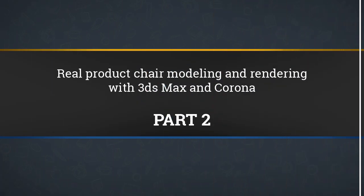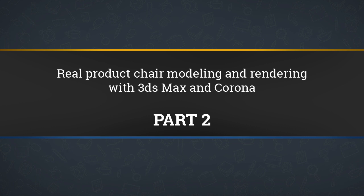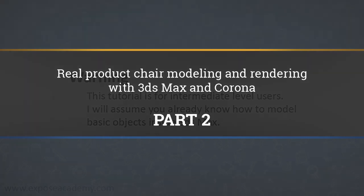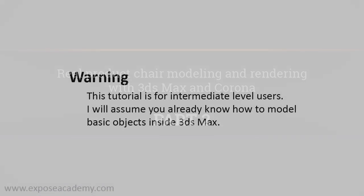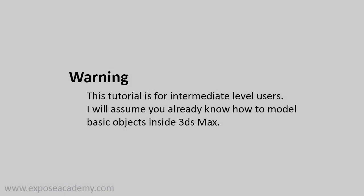Before we continue, I'd like to mention that this course is intended for intermediate level users. It means those of you who already use 3ds Max for modeling and rendering for quite some time.